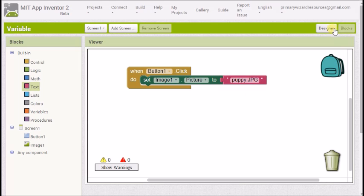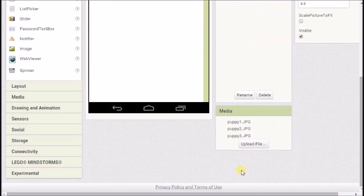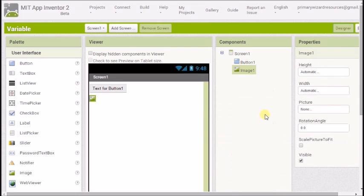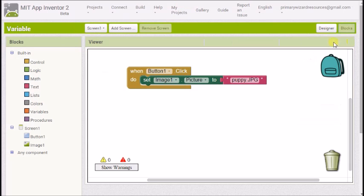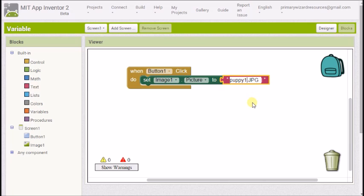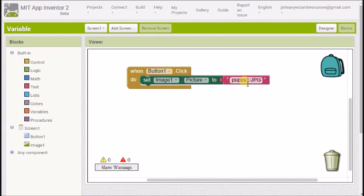Now I've made a mistake here because I haven't quite got it right. It's puppy1 and all I've written is puppy so I need to go back make sure it's exactly the same. Brilliant. So that button will turn that picture into that file.